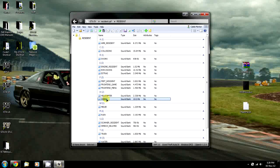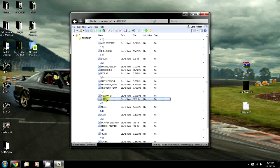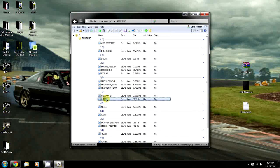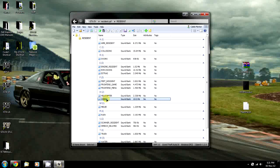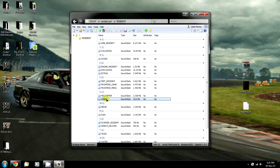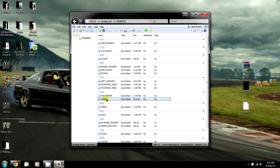That pretty much sums up how to install a siren in GTA IV. FLC is about the same, just a slightly different directory.